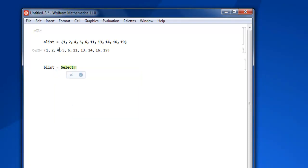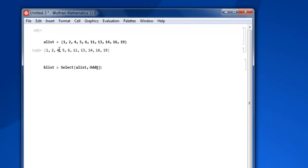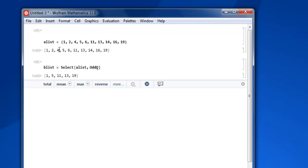And then we are going to find the odd among our list, so let's say OddQ, then close your square bracket, shift enter, and you find your odd numbers within your list.